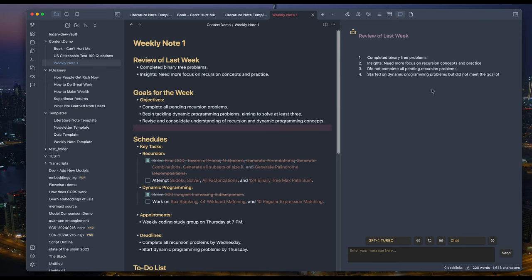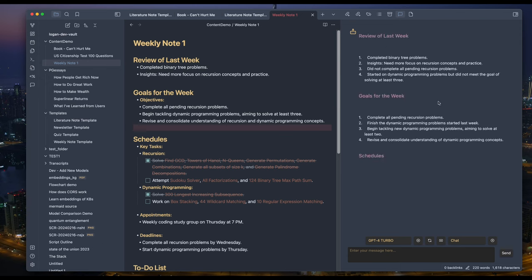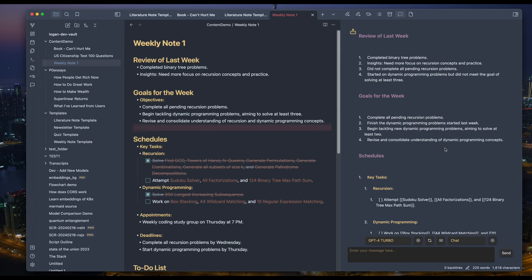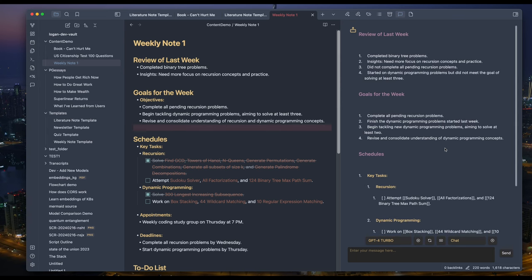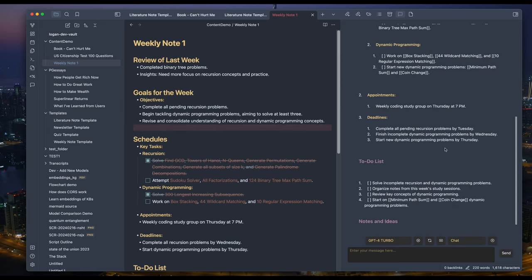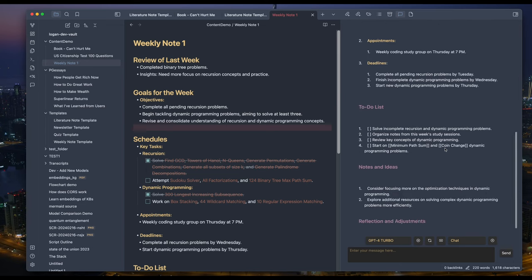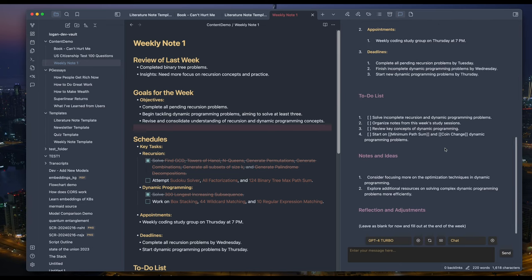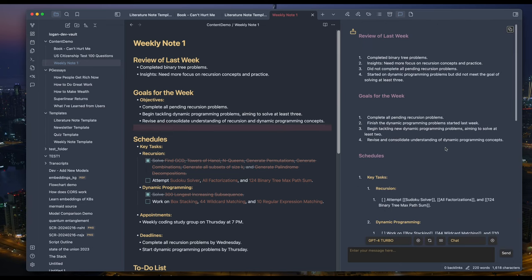So trigger create new weekly note. Review of last week: Did not complete pending recursion problems. You see here that it generated some comments on the previous week's goal. It figured out that we didn't complete pending recursion problems and we did not meet the goal of solving at least three dynamic programming problems. And it gives us new objectives, which sounds good.